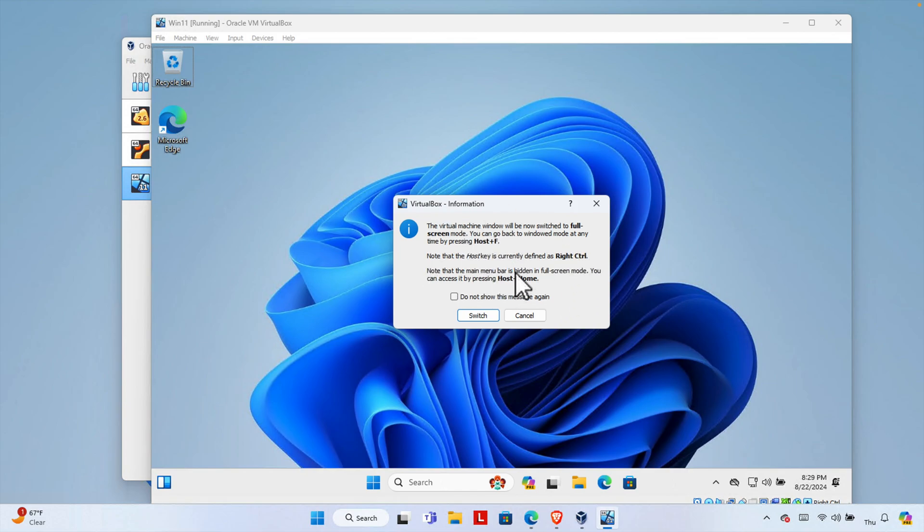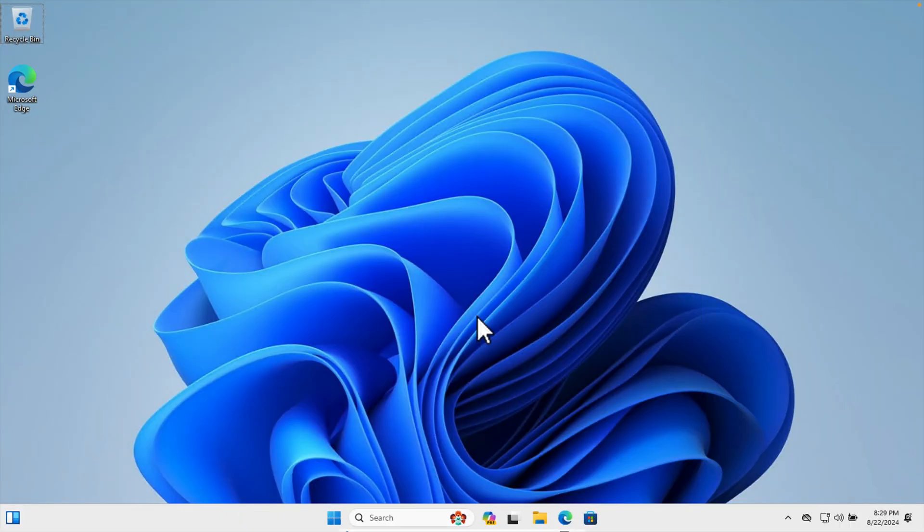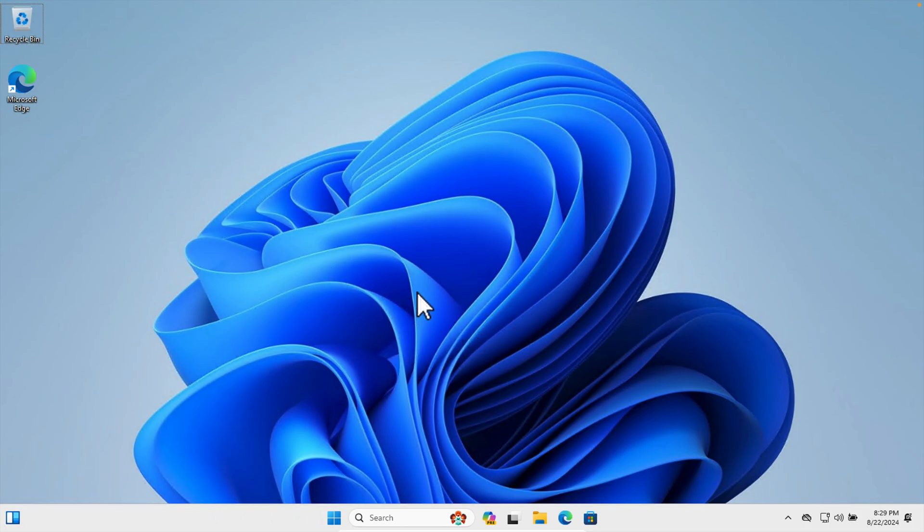Let's see how we can do this. I'm going to choose the Switch button. Once we press the Switch button it will be full screen, and here we are seeing the virtual machine is now in full screen mode.